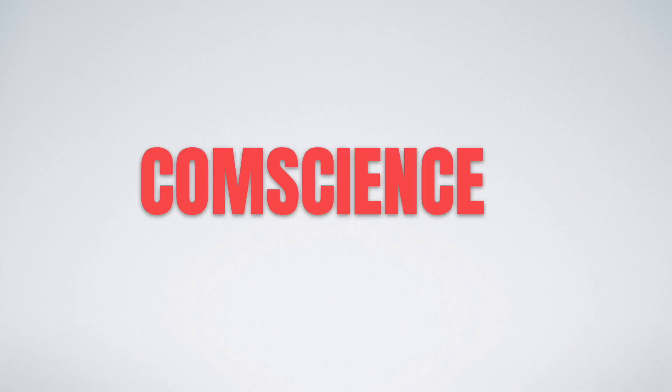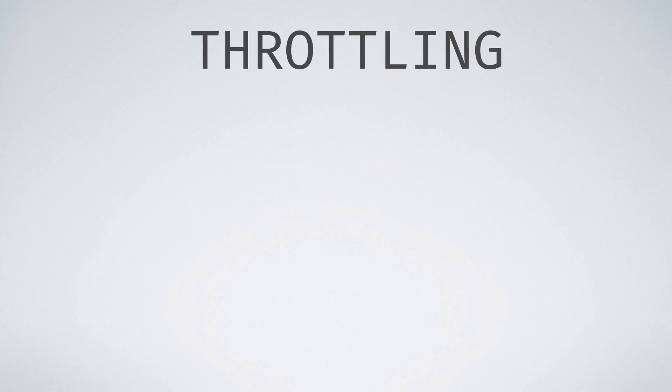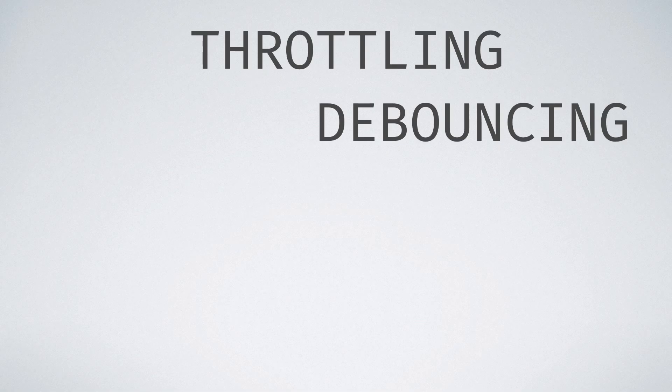Hello and welcome to CompScience Simplified. The topic for today's video is throttling and debouncing.